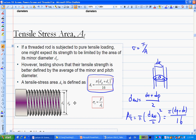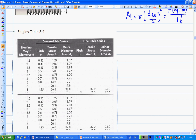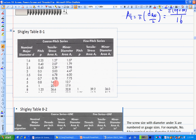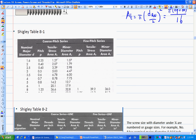The column in the tables shows you AT so you don't need to calculate it yourself. Once you have the screw designation, you can look up the AT value in the table. You need this value in several places in order to calculate stress and safety factor.